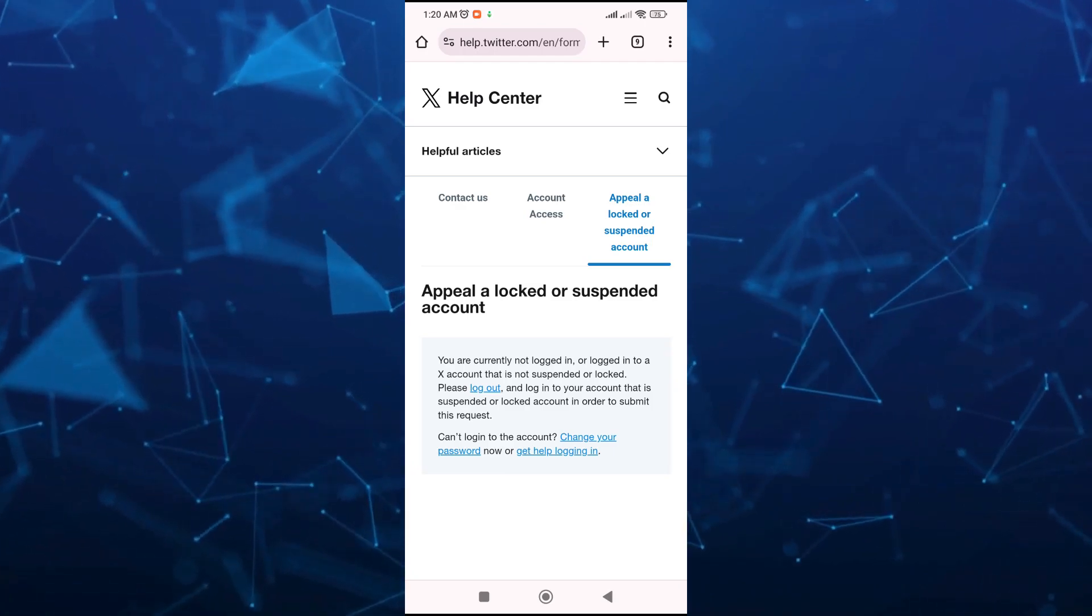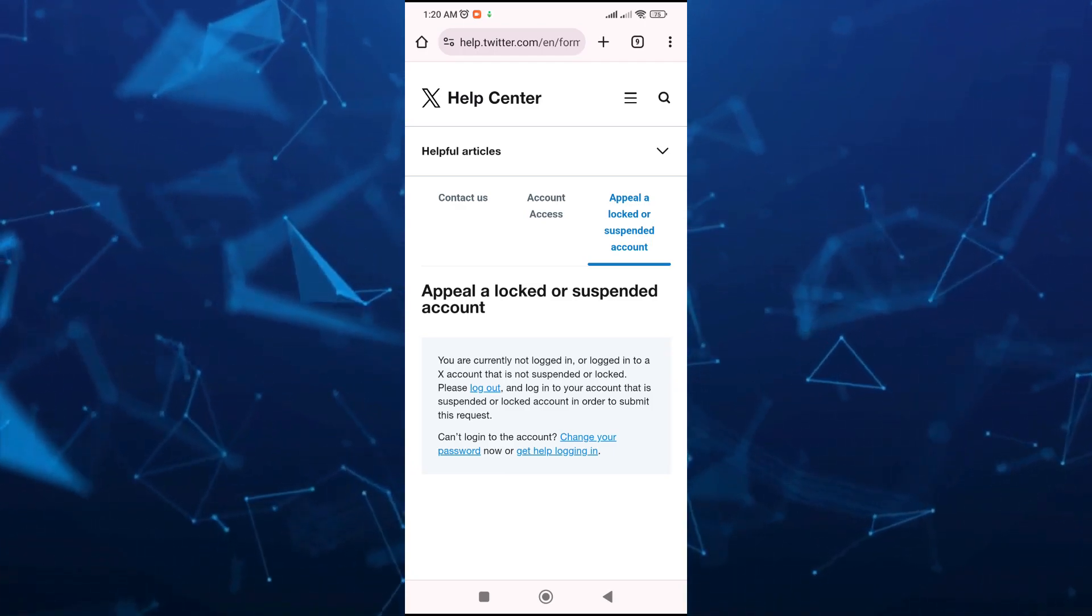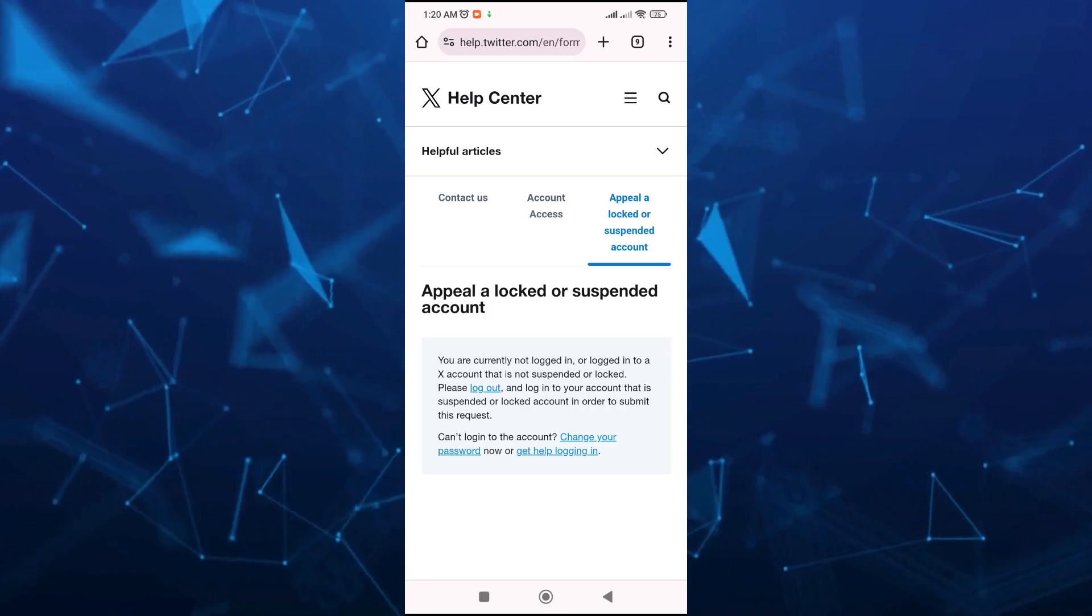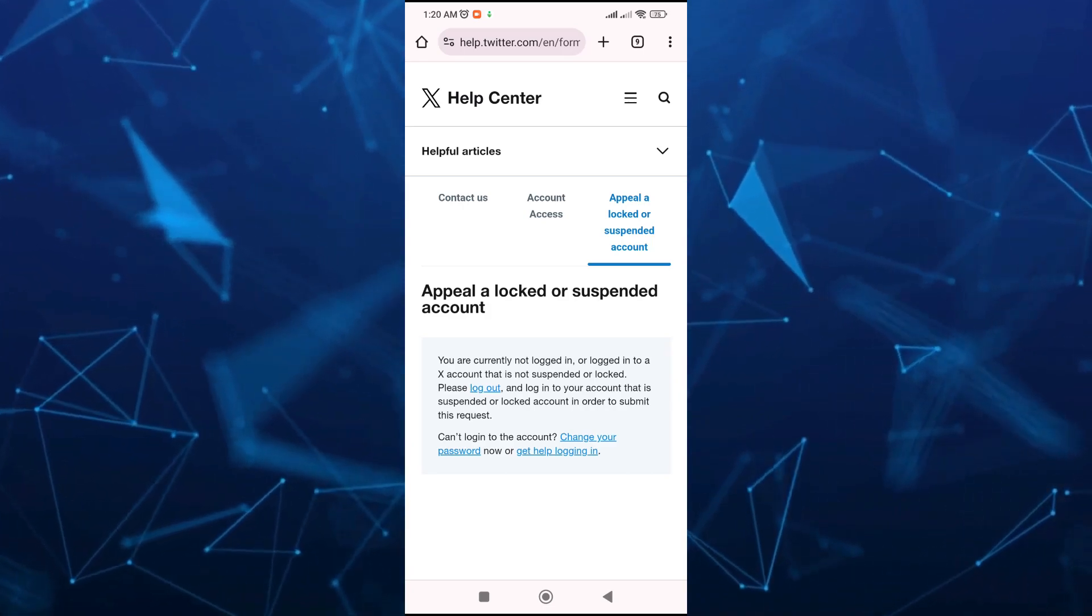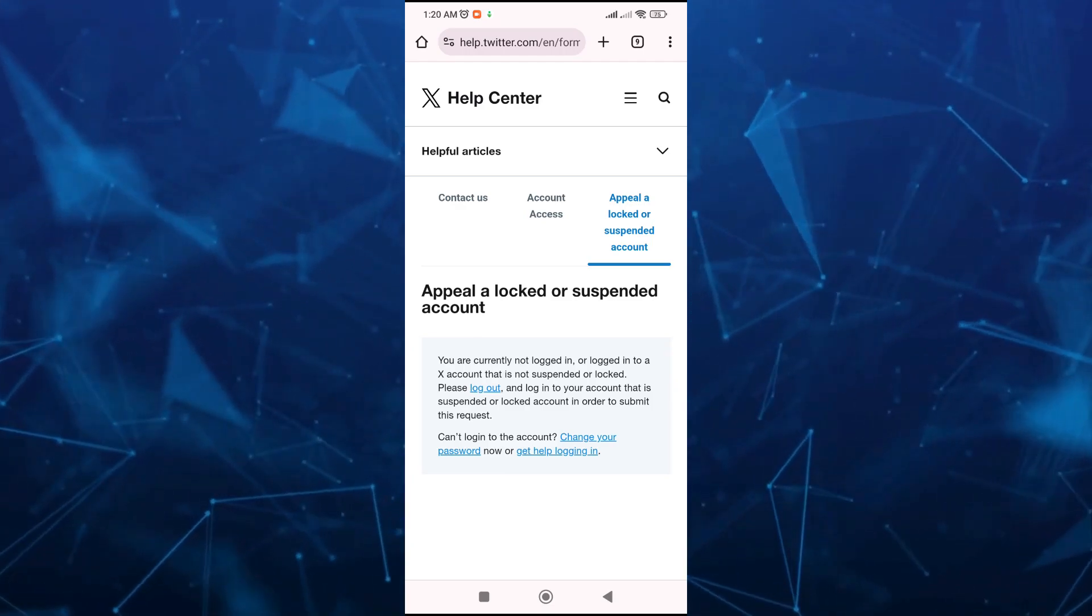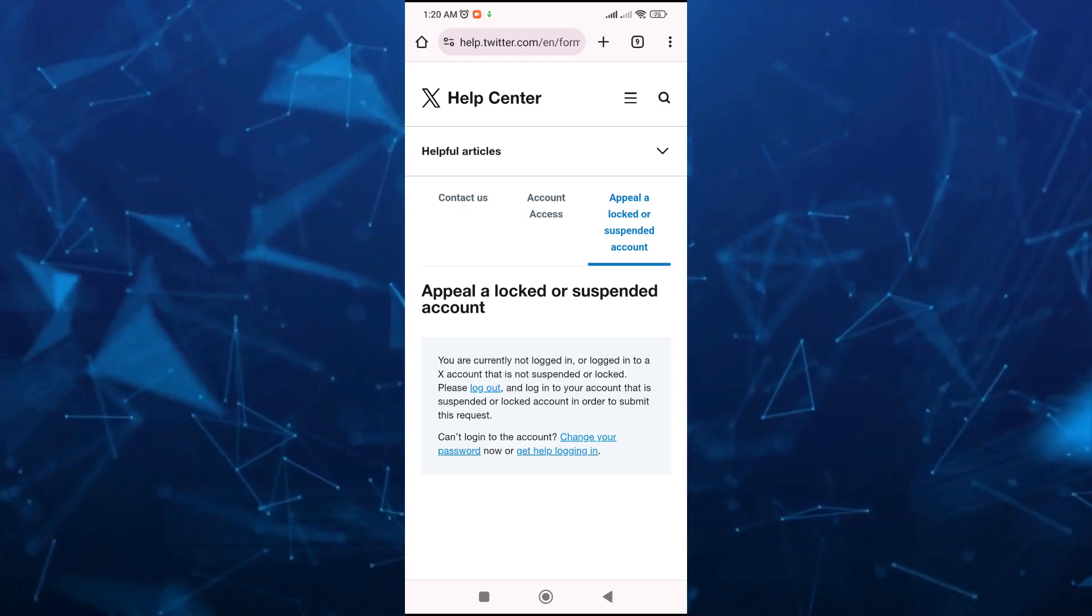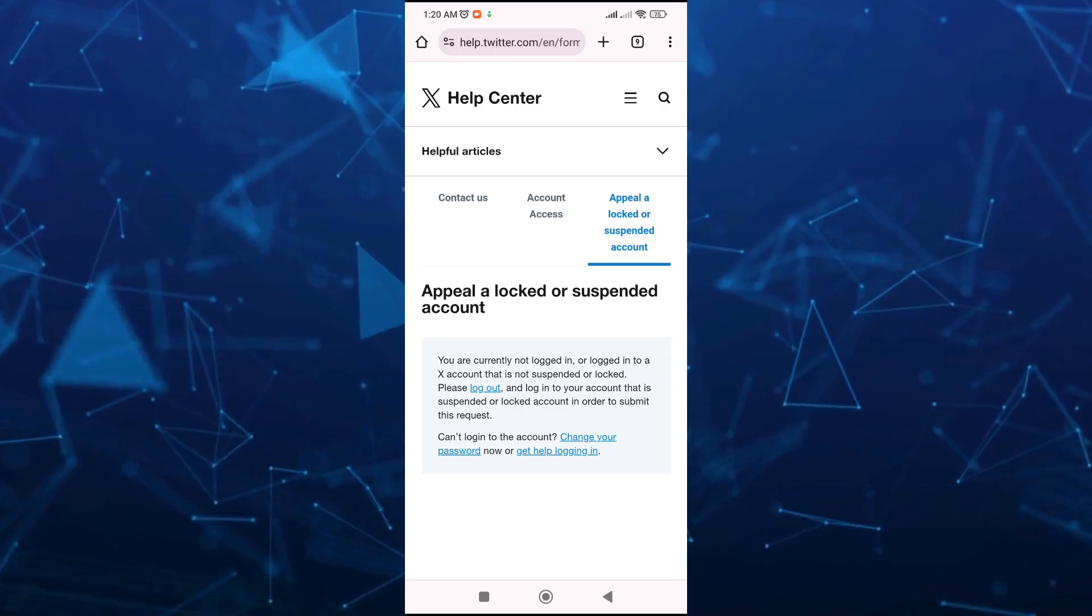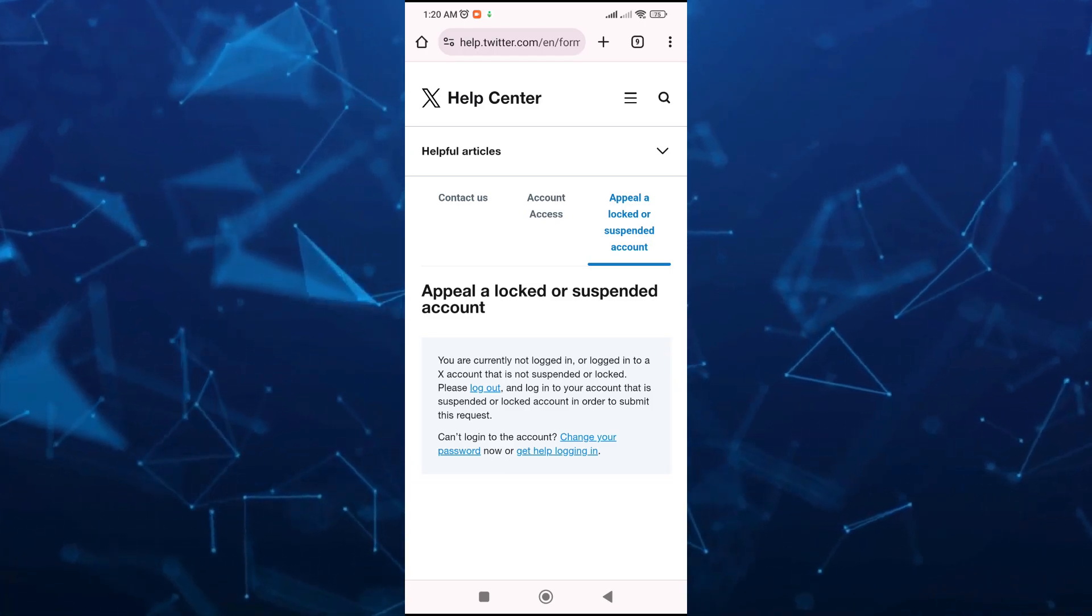You just have to write down the reasons why you want to unsuspend your Twitter account. So yeah, that's the best way on how you can recover a permanently suspended Twitter account. That's it.